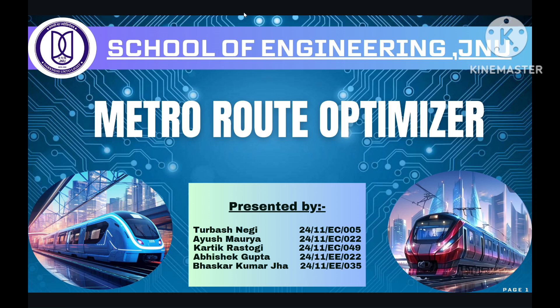In these next few minutes, I will walk you through the problem statement of our project and our solution to fix it. I will also show you a small demonstration of our desktop app for Metro Route Optimizer. So let's get started with our problem statement.